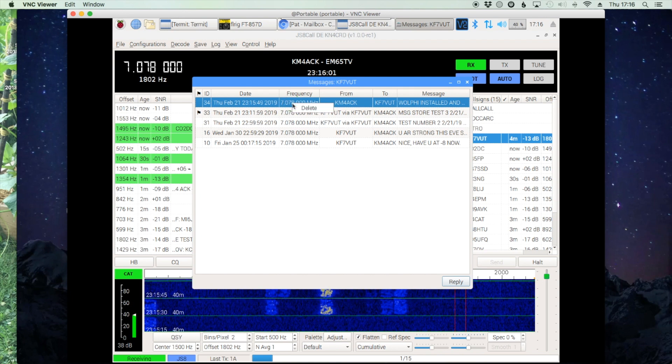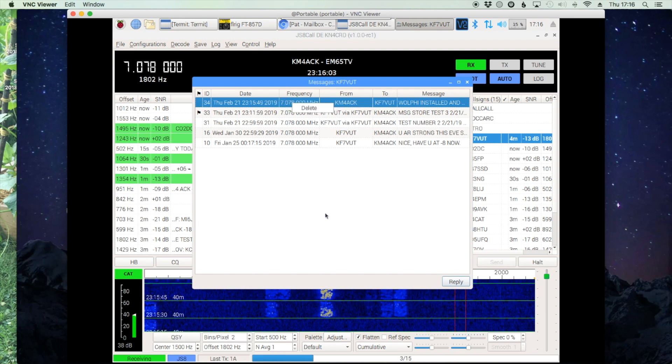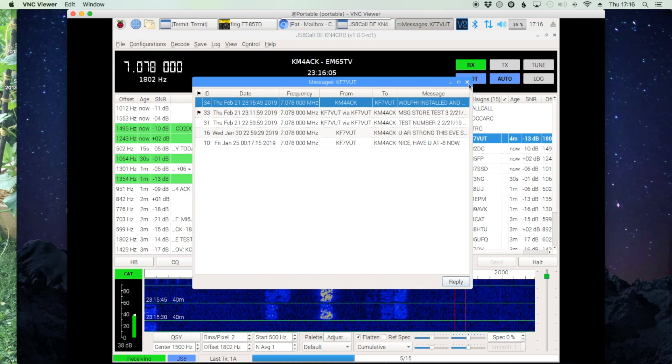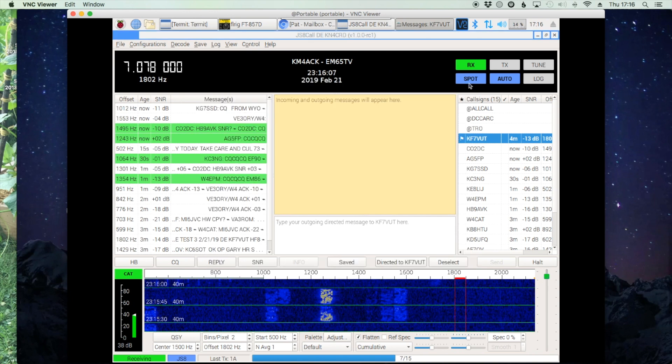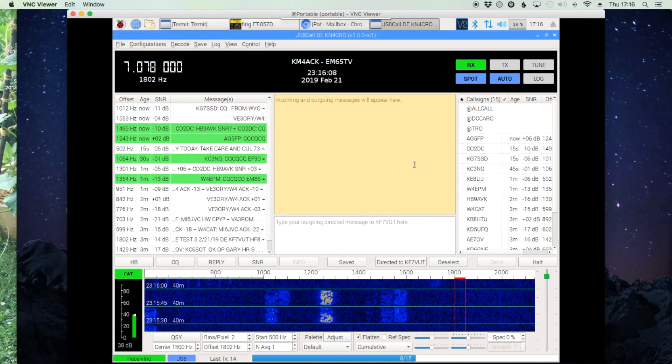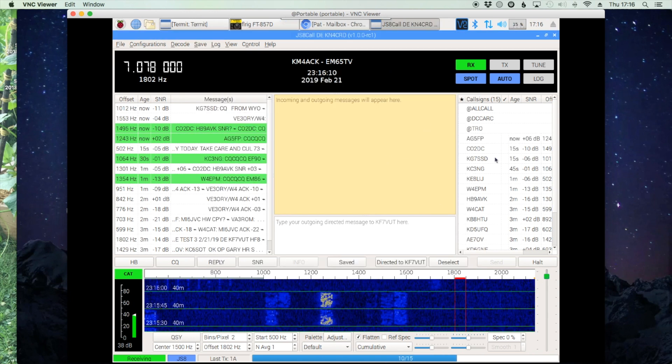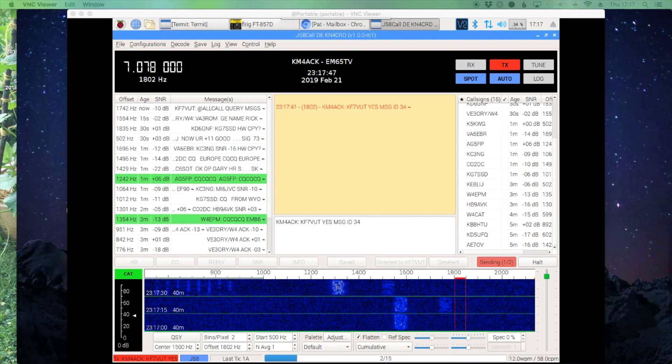You can also right-click at this point and delete it if for some reason you needed to do that, maybe change something in there. All right, let's see if we can get Tim to pick up his message.